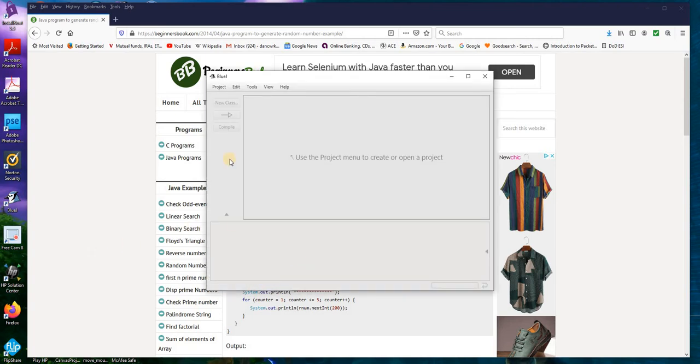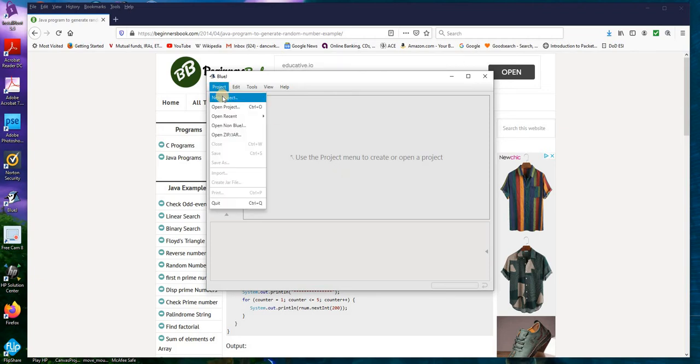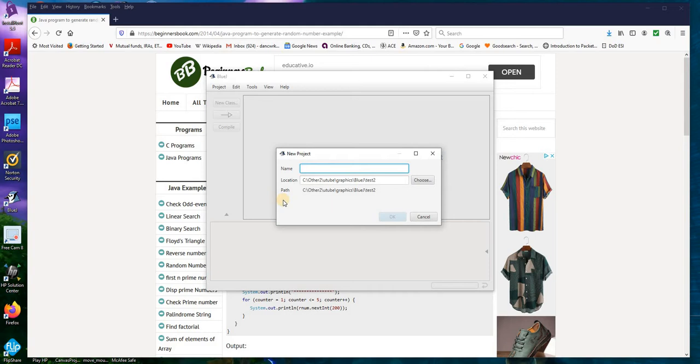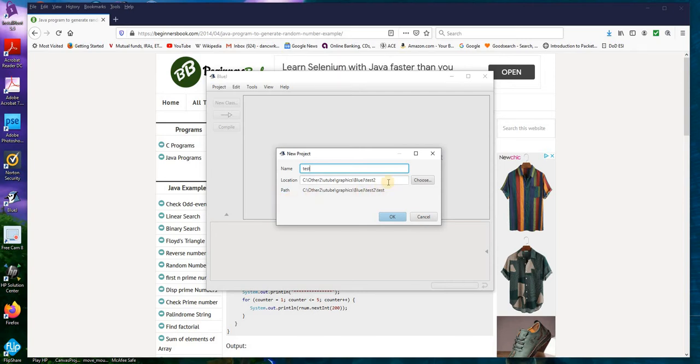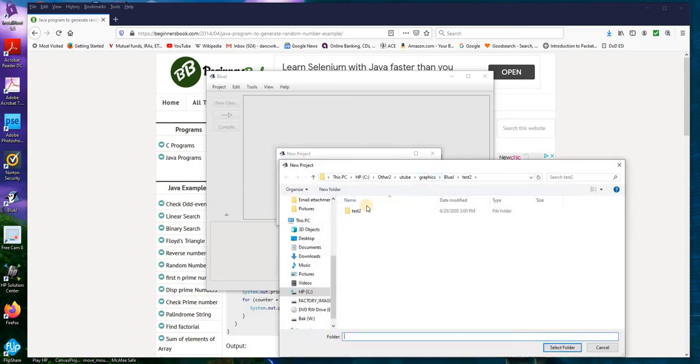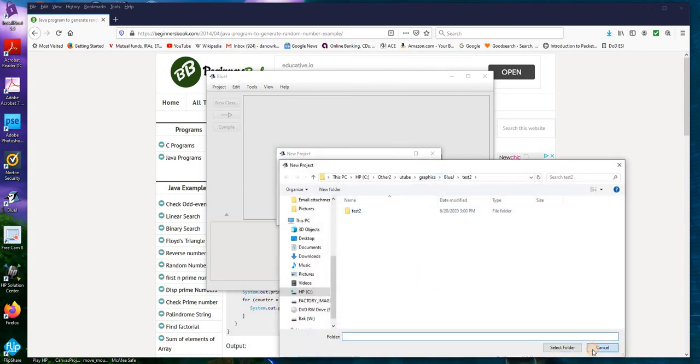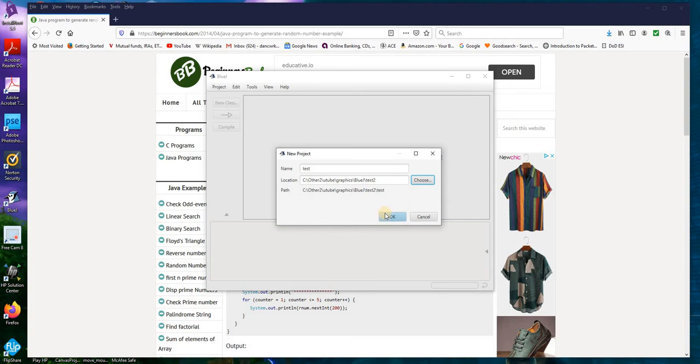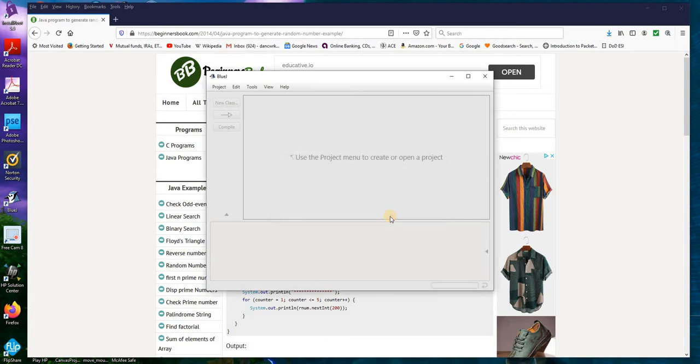And then if you have a project open, you should close it, go to new project and then you want to call it something, say test, just for fun and you want to watch where you put it and where you actually select. So I want to put it in test2 folder, hit OK.